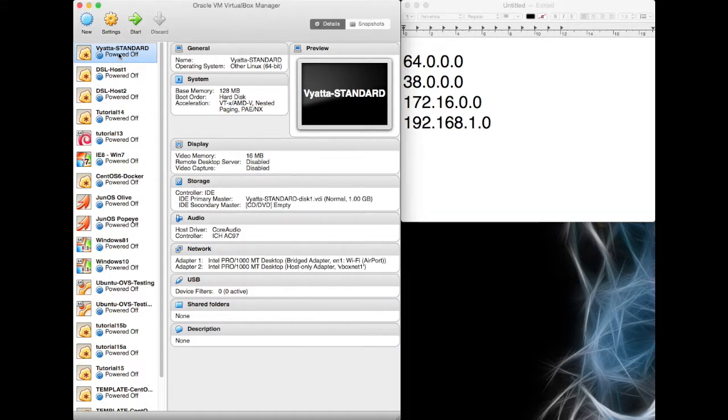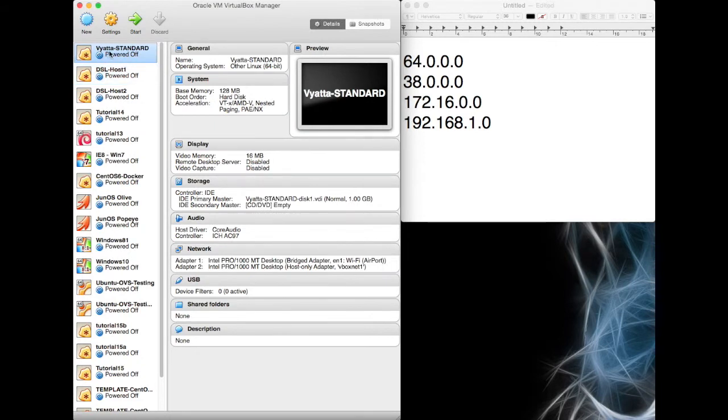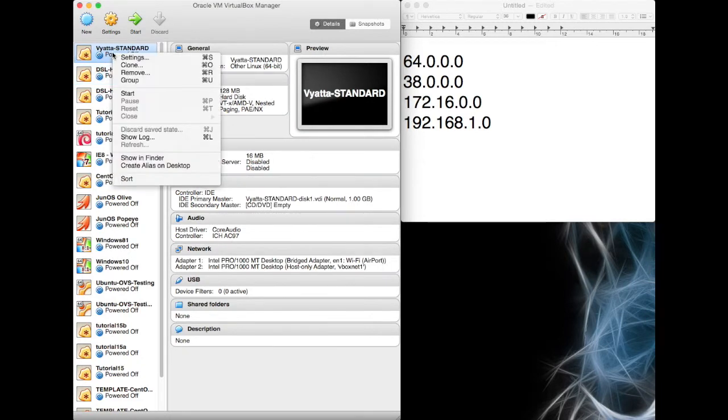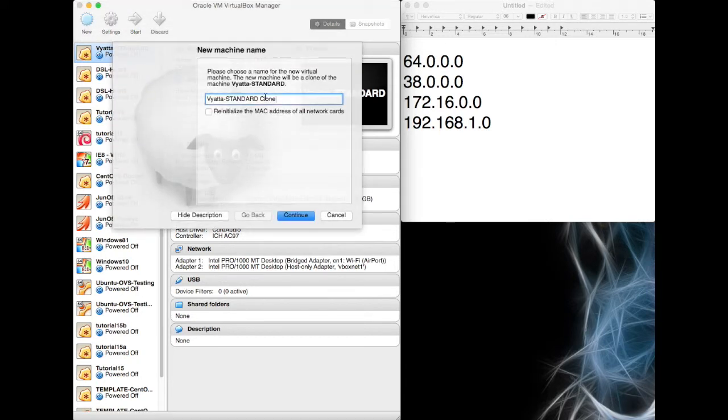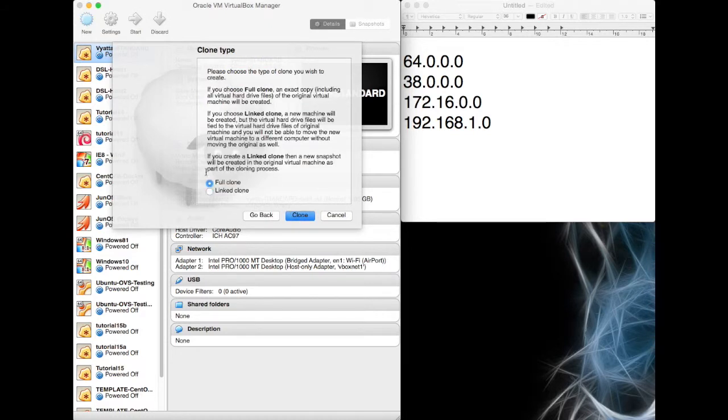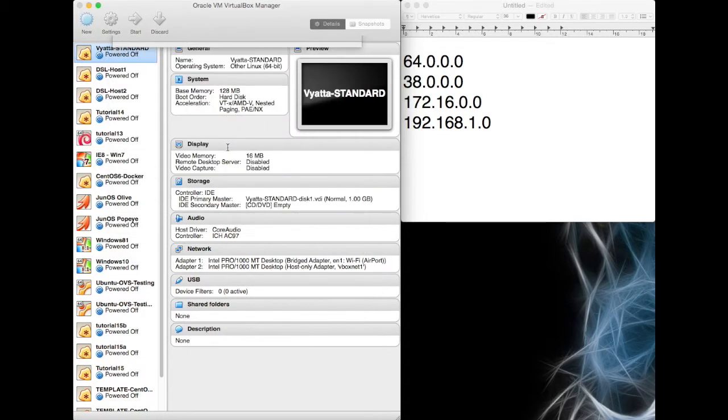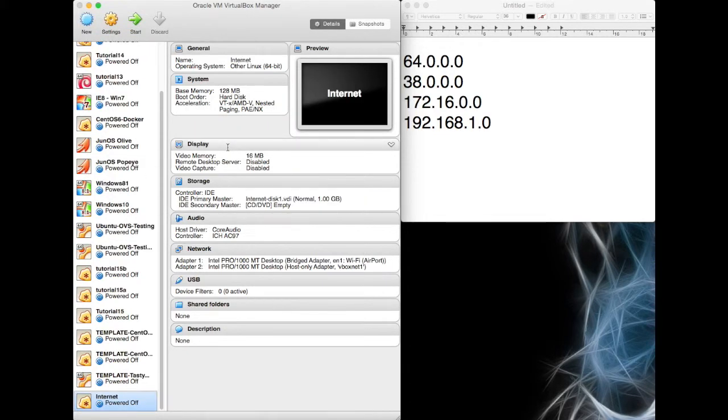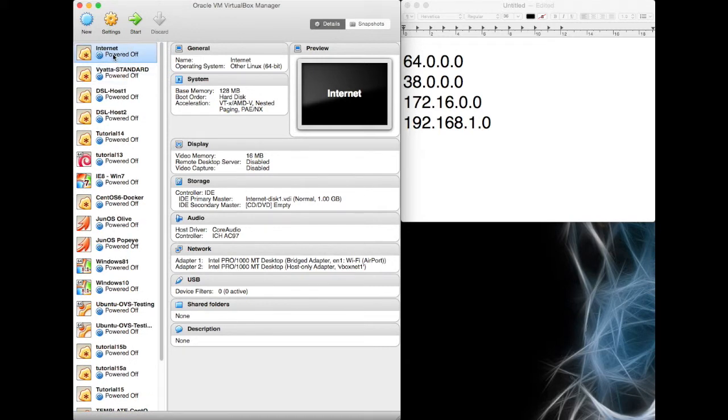We're going to use the Vyatta standard, a template Vyatta that I had before. We're going to set this so that it's going to be on the two networks. But I'll tell you what we're going to do, instead of when I say use it, we're going to clone this. So right-click clone. We're going to call this Internet. We're going to reinitialize its MAC addresses. We're going to do a full clone. And we're going to hit clone. So this is taking the standard templated VyOS installation that we did in tutorial 14 and it's going to create a clone for us called Internet. There it is down here. We're going to move this to the top of our list. Internet.